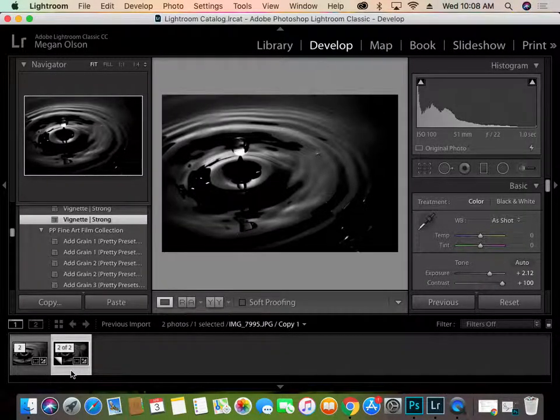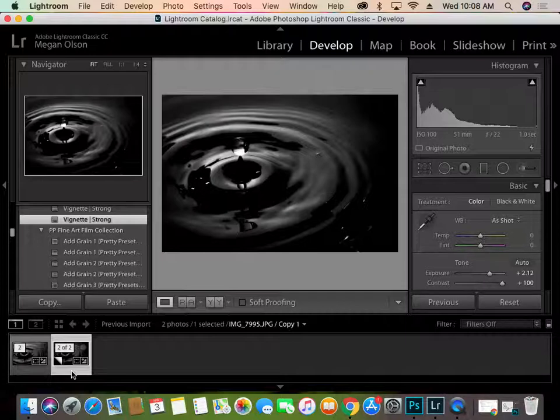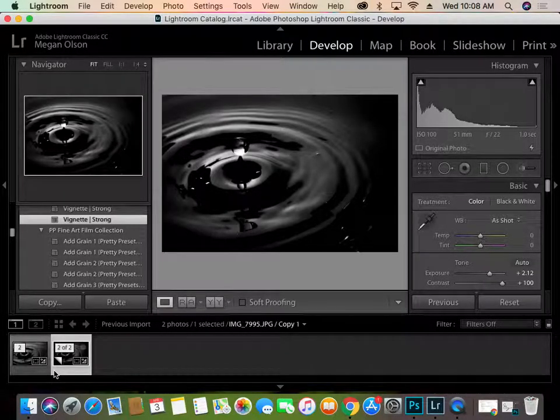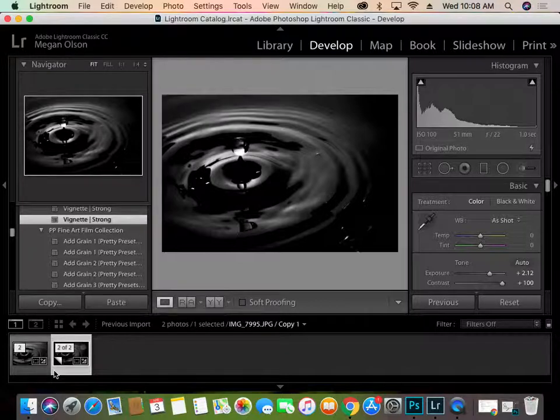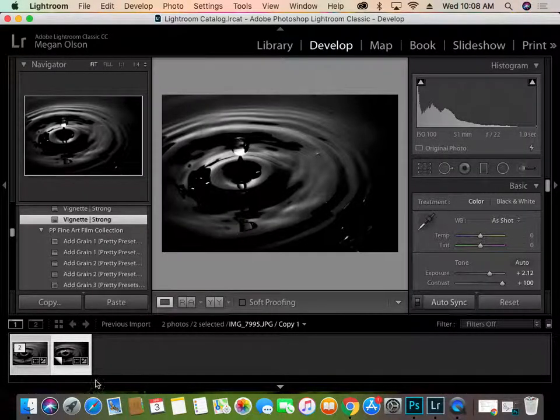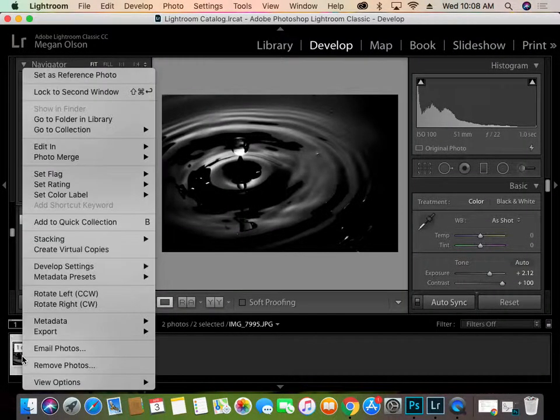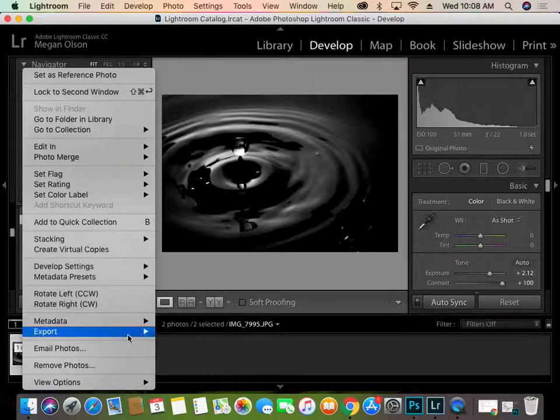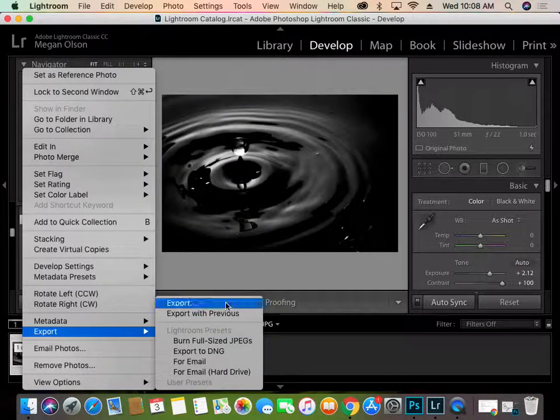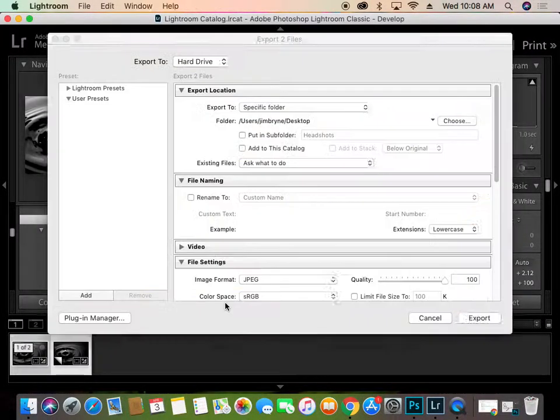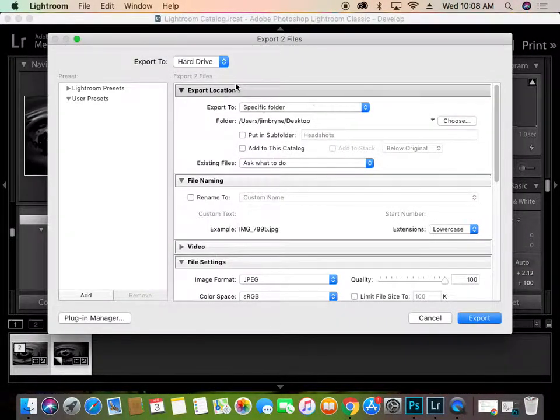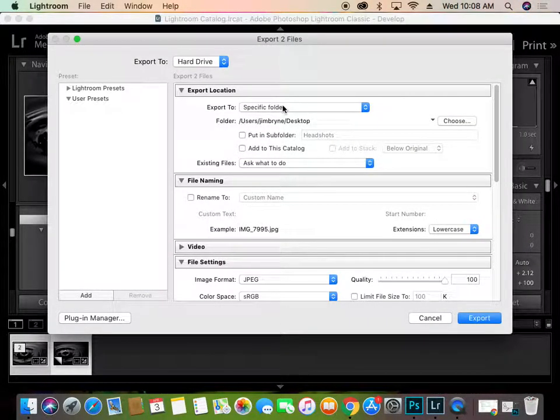So to export these out and add your signature watermark, this is one of the really cool things about Lightroom, is it makes this stuff very simple and really quick to do. I'm going to select all of my images by hitting Command-A or Control-A on a PC. So both of these are highlighted. I'm going to right-click. I'm going to go to Export. Export again. And then we have our options here.